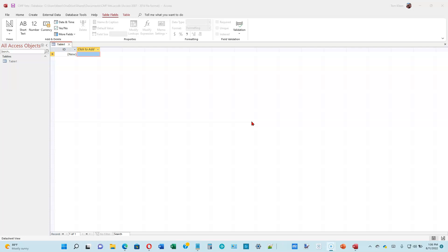We've got some basic data types. There's a text data type, a currency data type, a number data type, and a date and time data type. Access has something called a yes-no data type in which you can put the values true or false. This is frequently called a Boolean data type. And there are some other ones, but these are the most common ones.